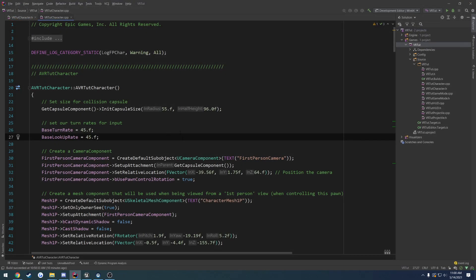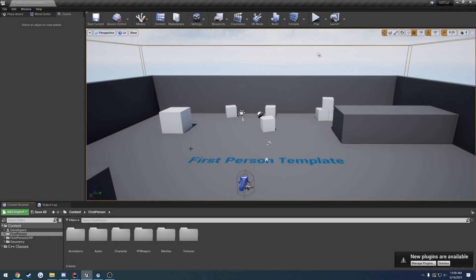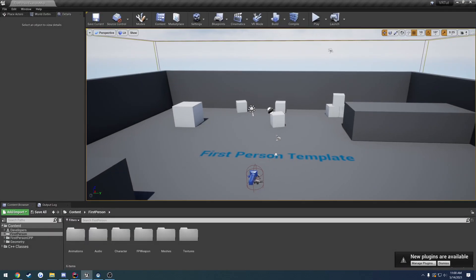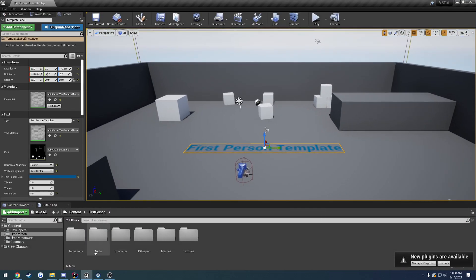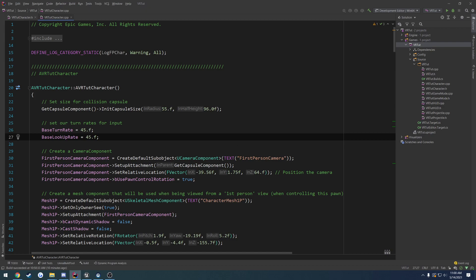To begin, all I have here is just the first person example, or the first person template. I have the project open and we're going to go ahead and just install the VR expansion plugin.